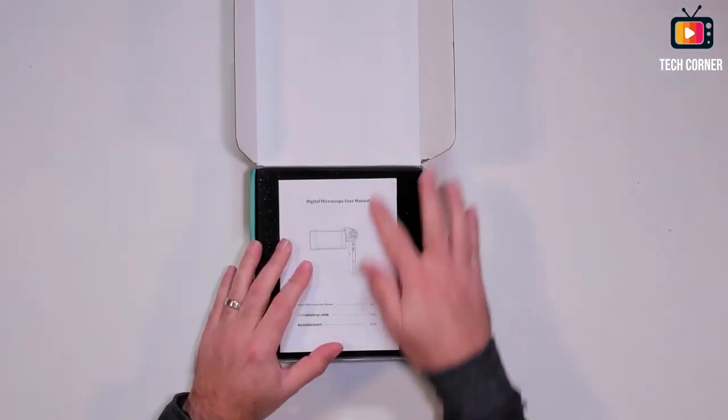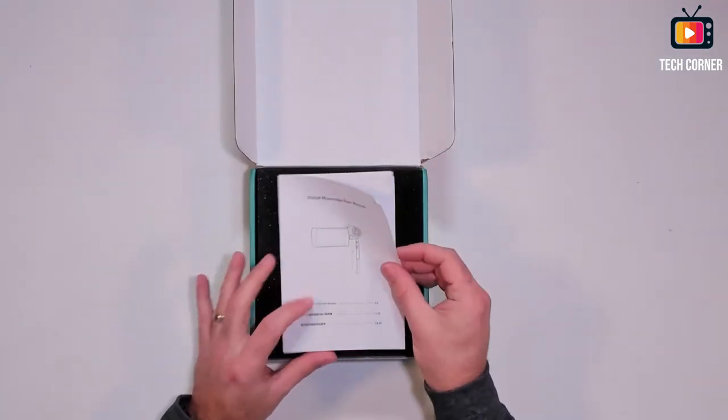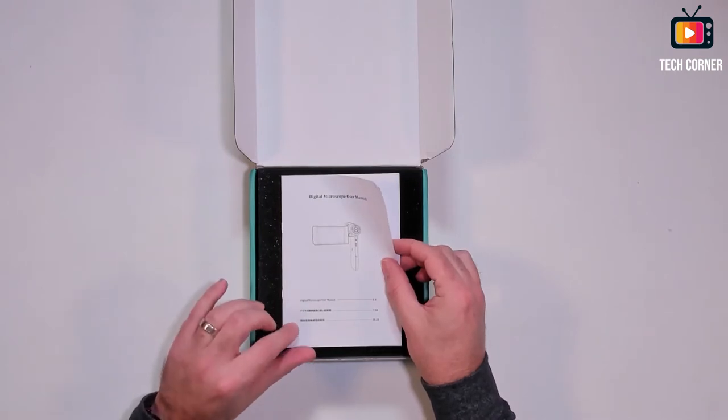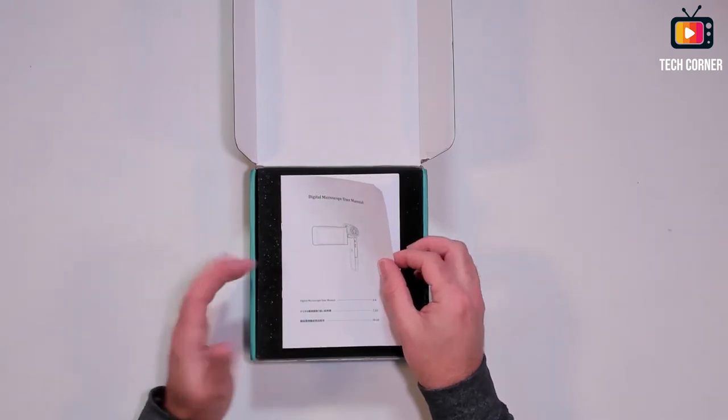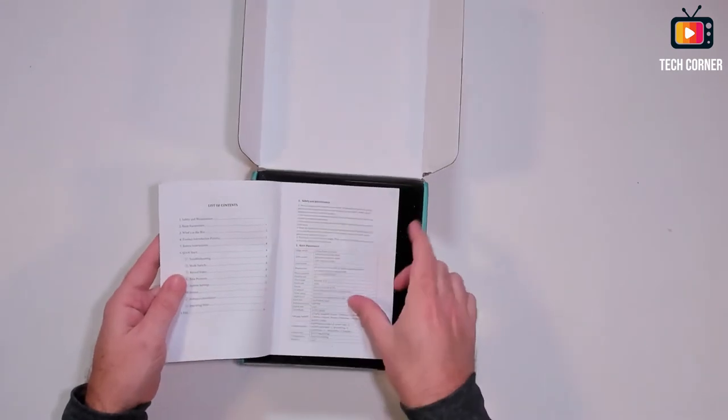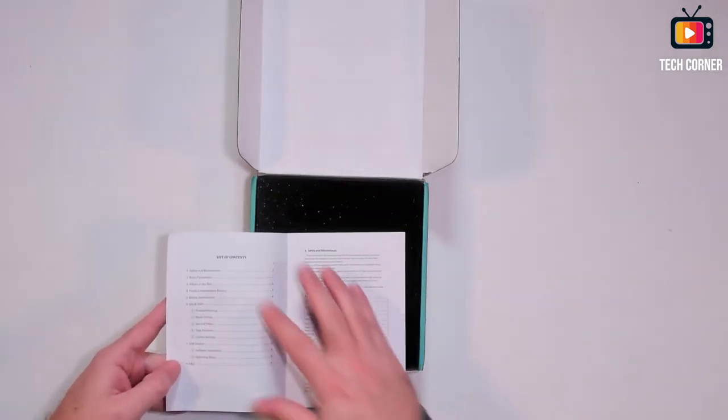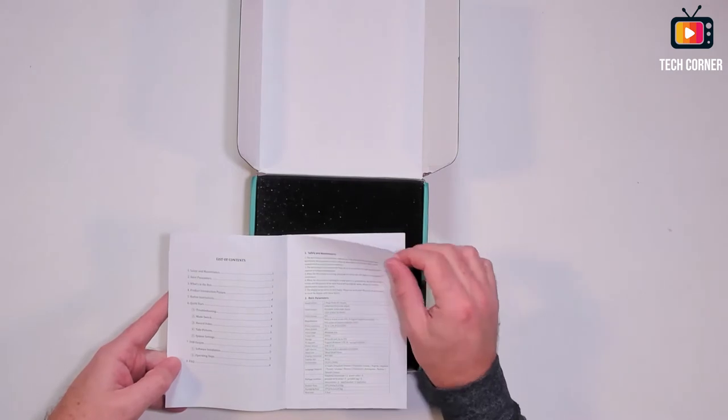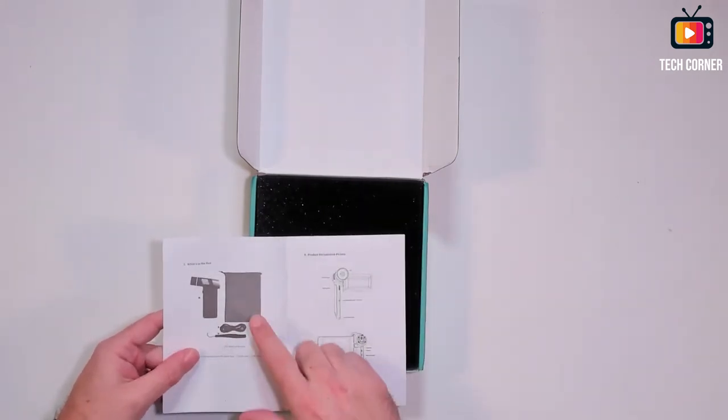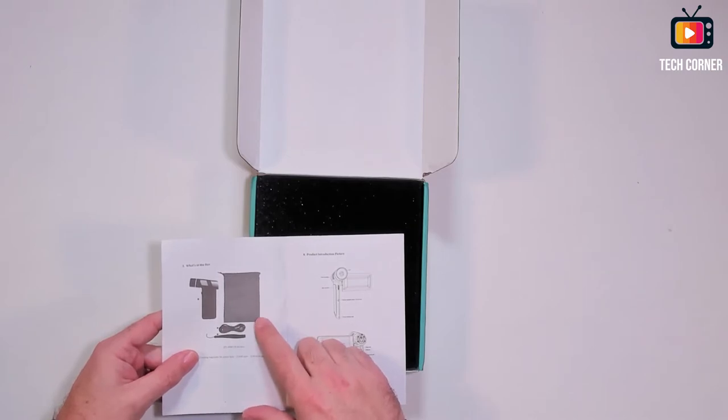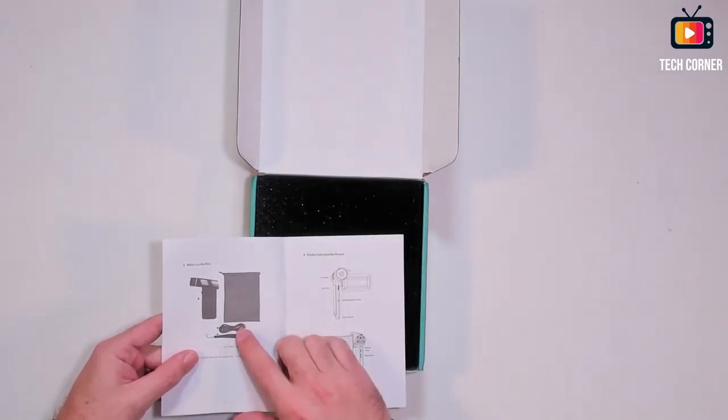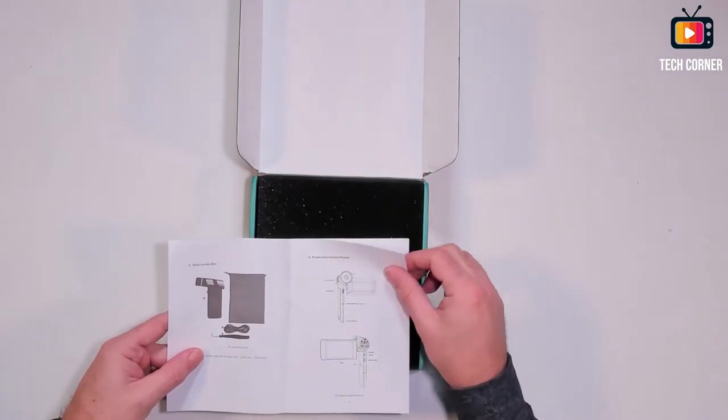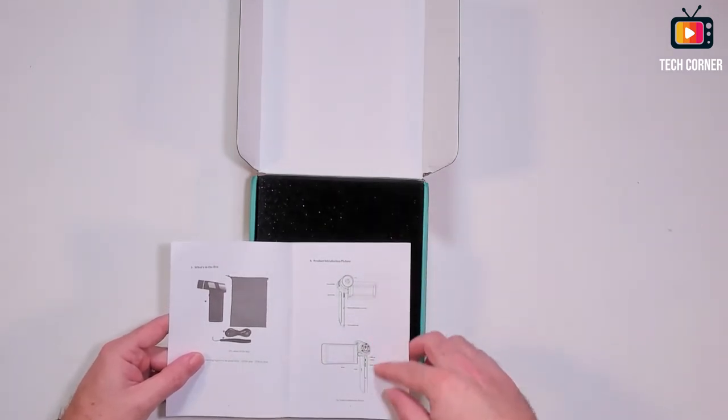And first of all, we have a user manual. It is in English and other two languages, I believe it's Chinese and I don't know the other one. We have here the technical specifications, all the functions that you can do on the microscope. I didn't receive this little bag, I don't know why. But yeah, it should have one bag also.